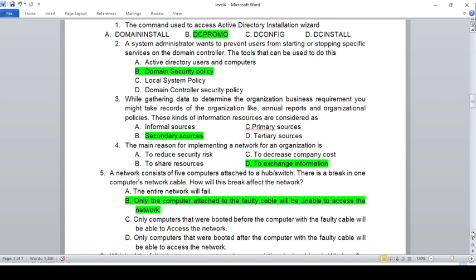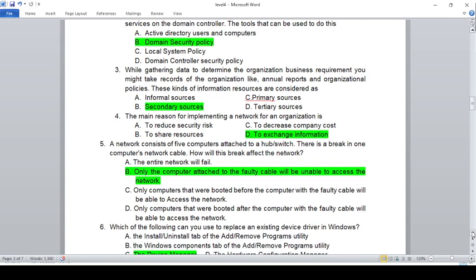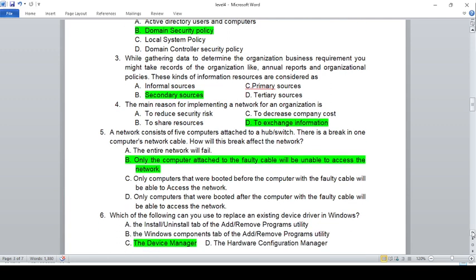Now, gathering data to determine the organization's business requirements — you might take reports of the organization like annual reports and organizational policies. Secondary resources such as reports are indirect data sources for resource management.